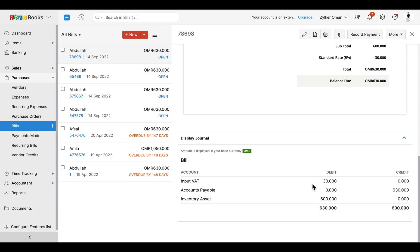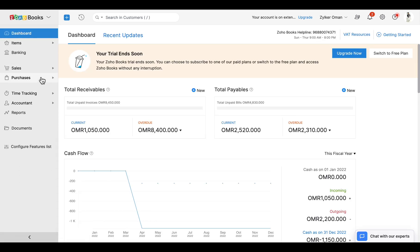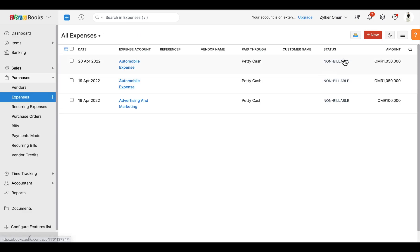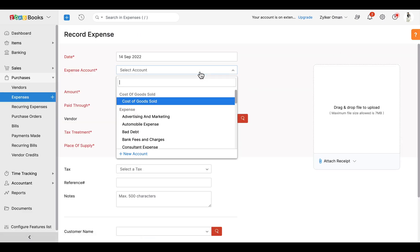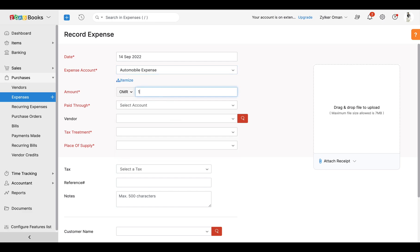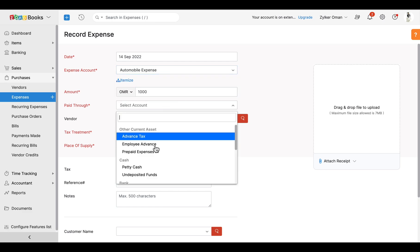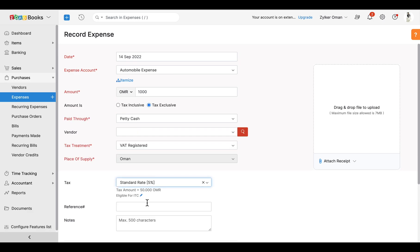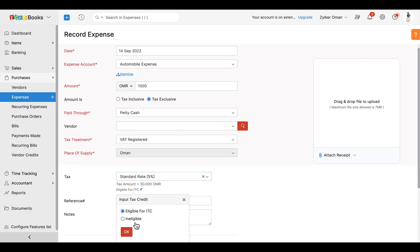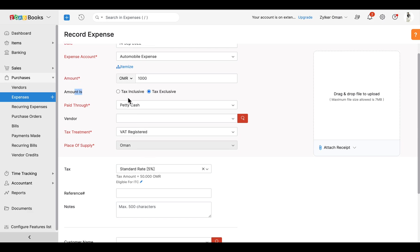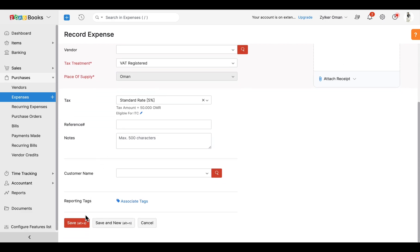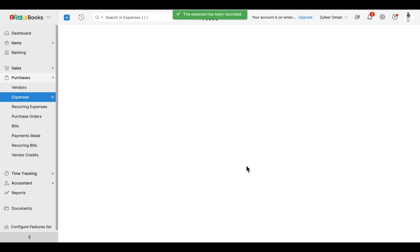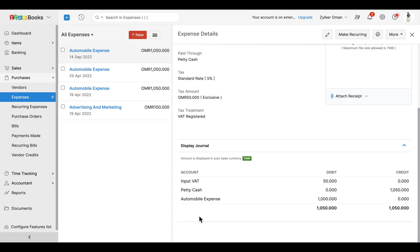Likewise, to record an expense, go to Purchases > Expenses and click the '+New' button in the top right corner of the page. Choose an expense account, enter the amount, and select a paid-through account. In the tax treatment field, select 'VAT Registered' and choose 'VAT Standard 5%', and mark the box 'Eligible for ITC'. You also have the option to choose whether the expense amount is tax exclusive or tax inclusive. Finally, click Save. If you check the journal entry of the expense at the bottom of the page, you will find that the input VAT has been debited.